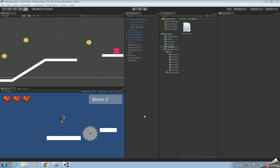Welcome to topic 11 in the Unity tutorial series for the platform game. In the last video we added the coins, which add 10 to the score whenever we pick them up.